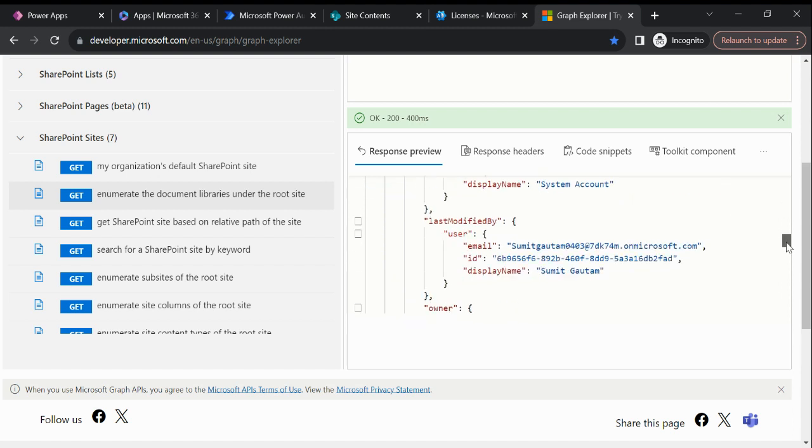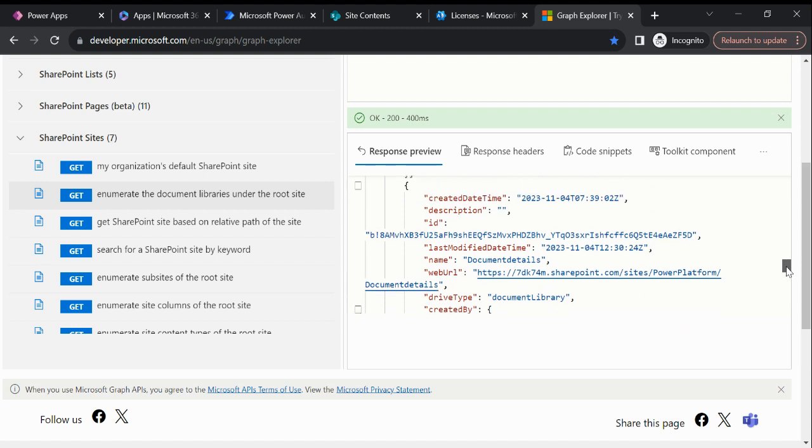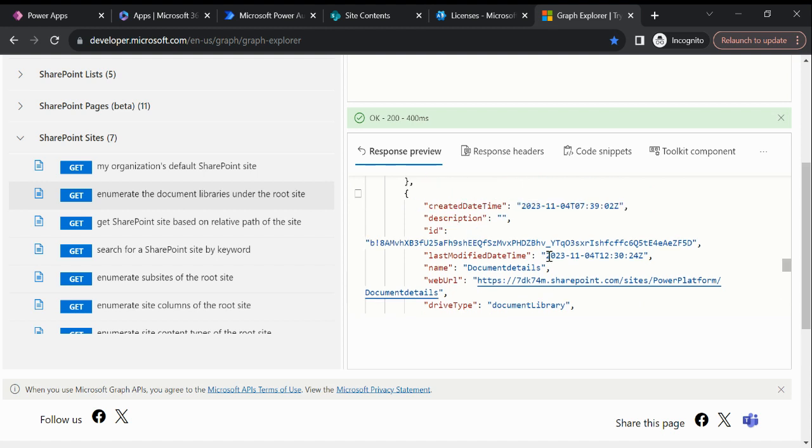And then if I scroll down, you can also see this is Document Details by which name, and this is my document library ID.